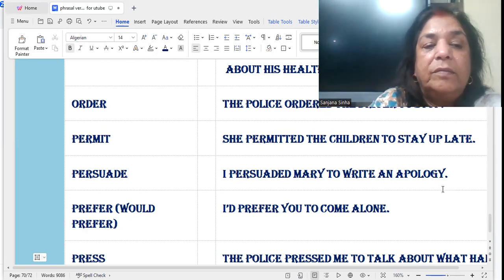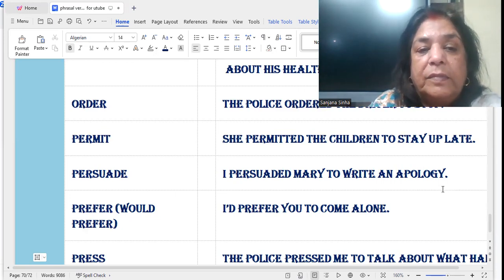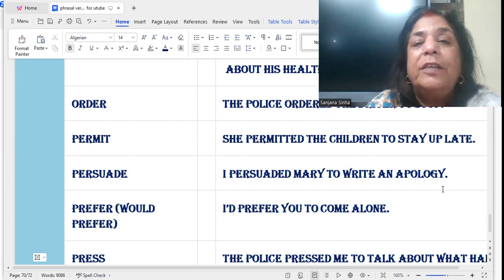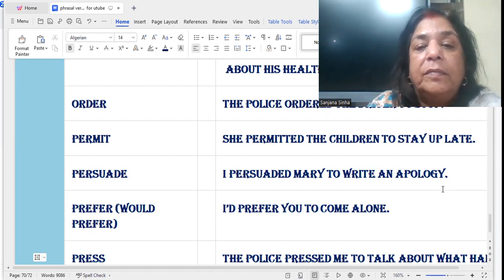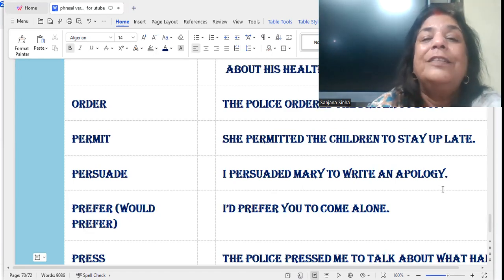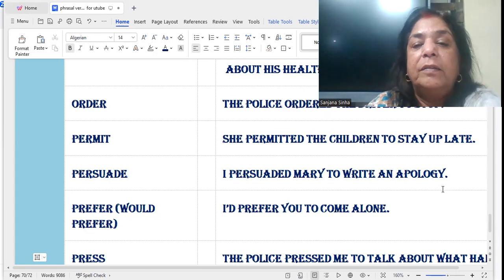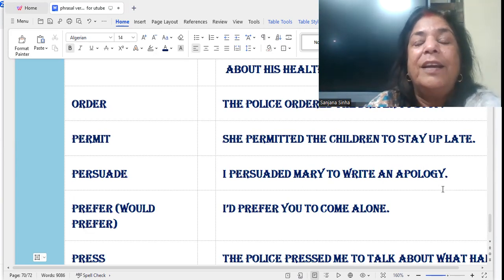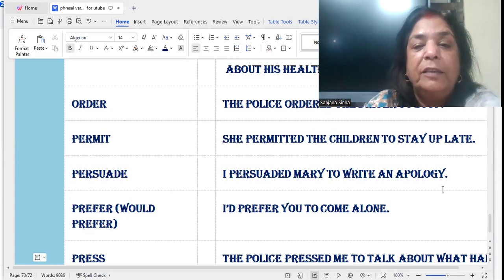'Persuade' — to request. I persuaded Mary to write an apology. An apology means you request Mary to write an apology — to say sorry about it. Write an apology, apologize.